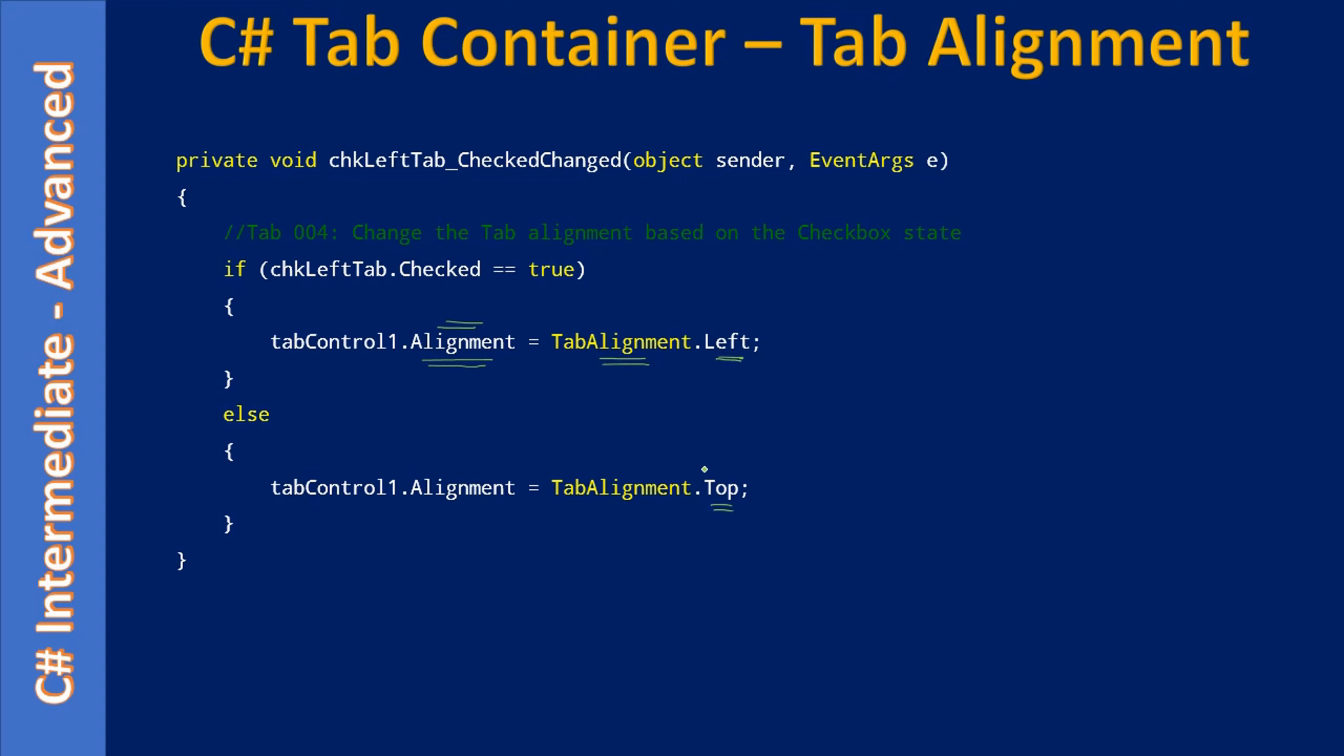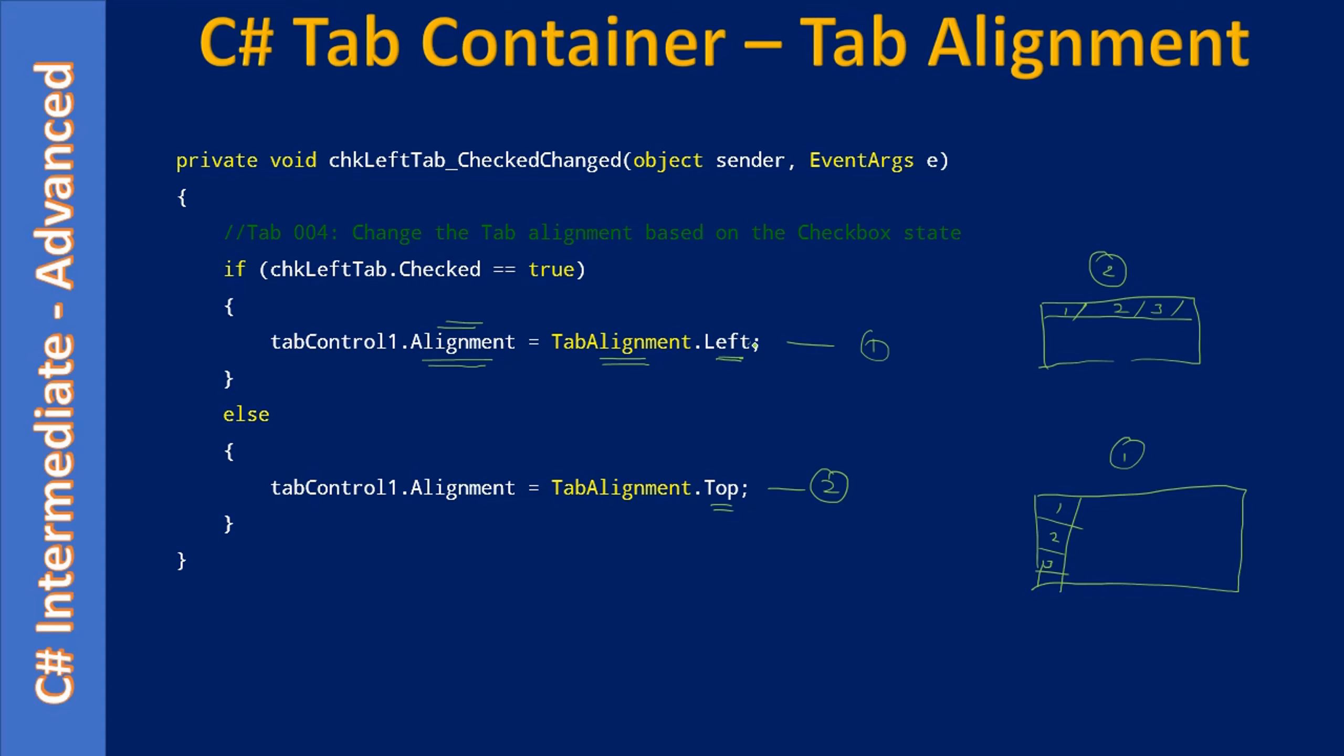So if you see here, if this is our tab container control, option 2 means the tabs will be arranged like this. This is for option 2. For option 1, the tabs will be arranged towards the left. So the tabs will be here in the left alignment, and in the top alignment the tab will be in the top.